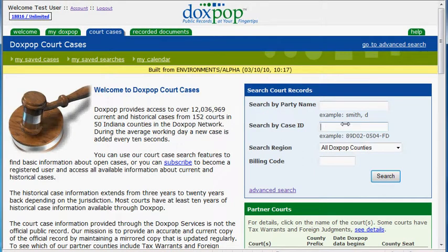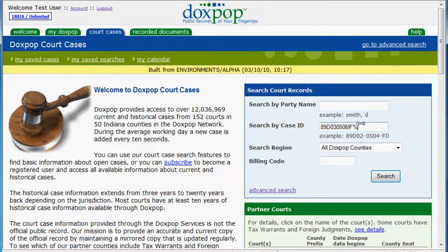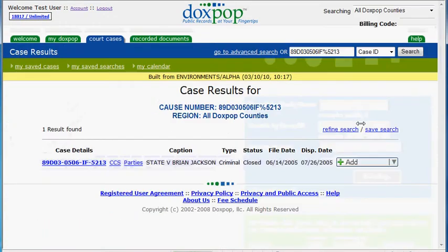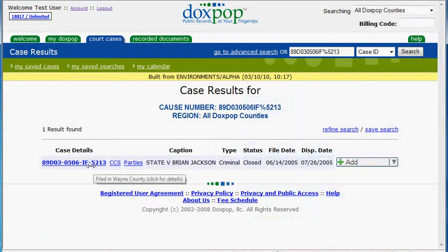I'm just going to do a search on a case that I know is out there because it's a traffic ticket that I got several years ago. So let me just punch in that cause number here. Now before we get to the last series of numbers, the wildcard is the percent sign. So I'm going to enter that in there, and then I'm going to enter the last series of numbers. And that brings me to my case there. You'll notice there aren't any leading zeros there.